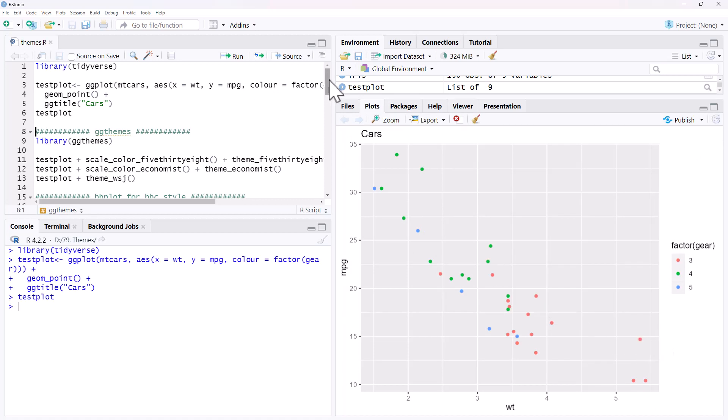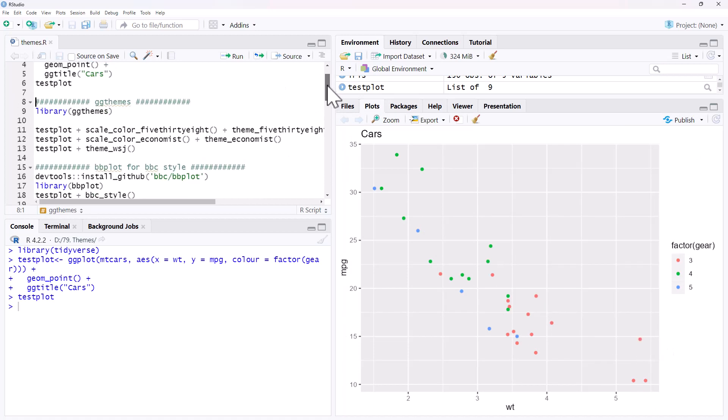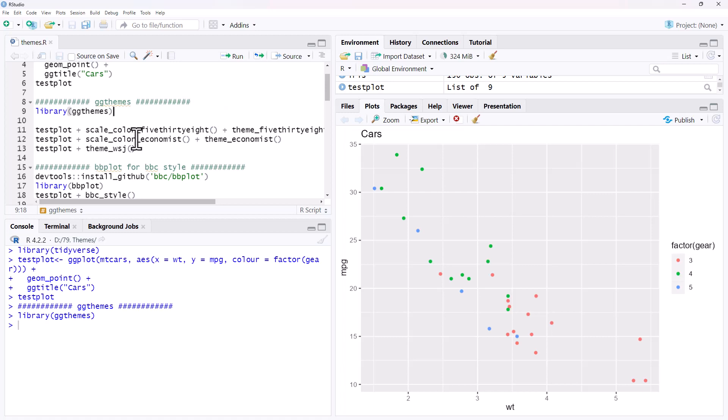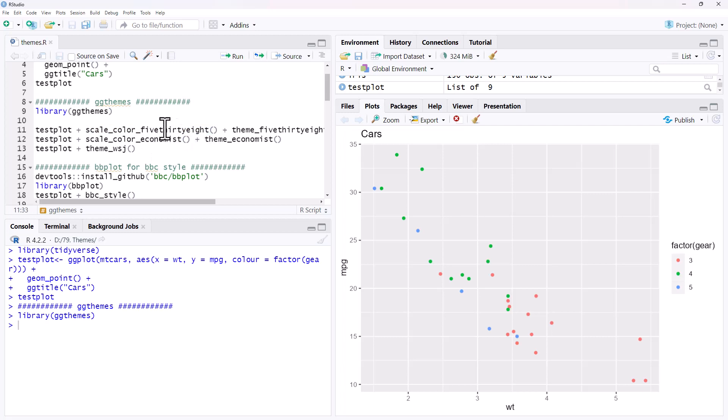The first package that we're going to look at is GGThemes. For our themes generally we are doing two things: we're adding a color palette and then we're adding the theme itself. And this can change the background, it can change the font, it can change the structure. Sometimes we don't need the color change; you'll see with the Wall Street Journal we're just adding the theme but not the colors.